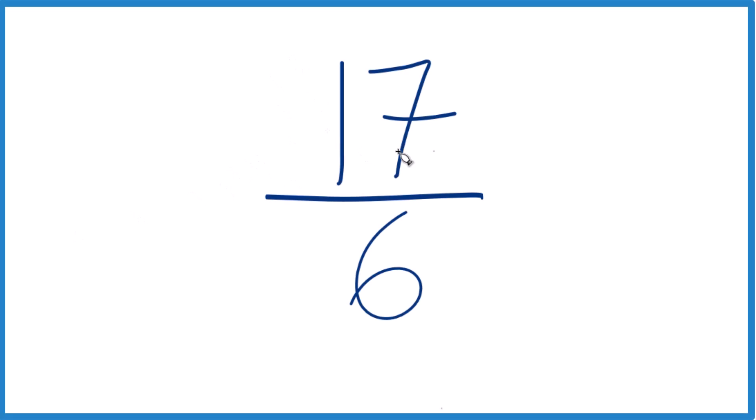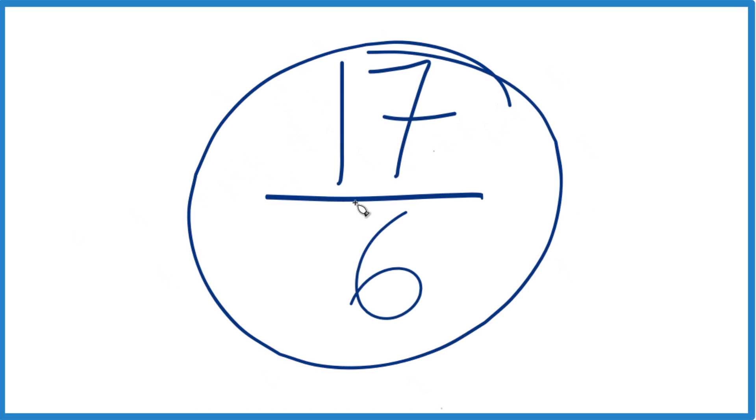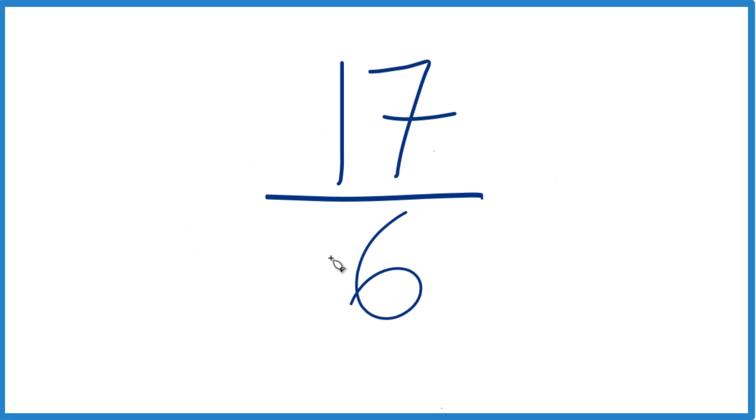Here's how you simplify the fraction 17/6. We'll also write this as a mixed number. When I look at it, we're trying to find a whole number that goes into 17 and 6 evenly.